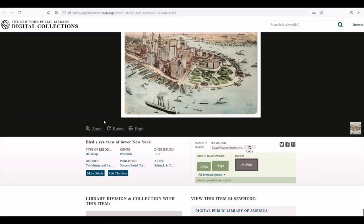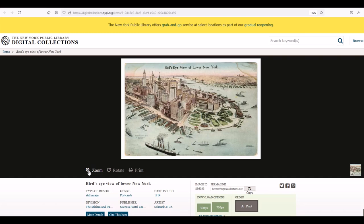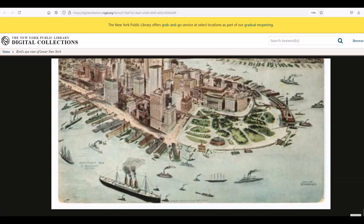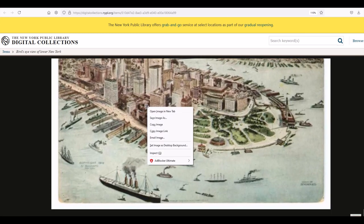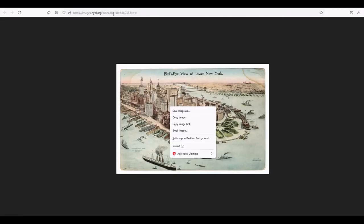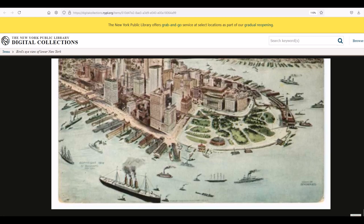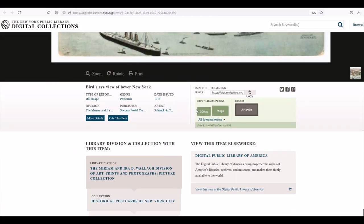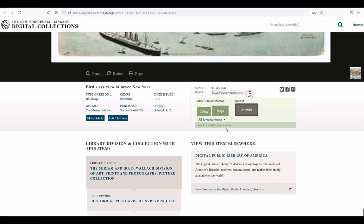You can zoom in — there's a little zoom button here, so when I click on it it's going to pop in and you can see what it looks like. You can also right click and open the image in a new tab and then save the image if you wanted. There are also download options: 300 pixels, 760 pixels, or a high-res TIF which is a big file but you could use that as well. Free to use without restriction.